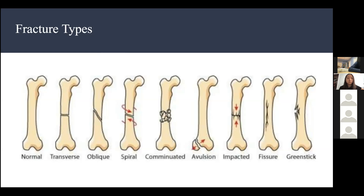A student asked whether fissure or greenstick fractures require casts. For greenstick, you'd still need a cast because even though it's not completely broken, the bone is bending and must be held in place. For fissures, sometimes a cast is used, but not always — if the fracture is extremely thin, you may not need one since the bone isn't broken into pieces.